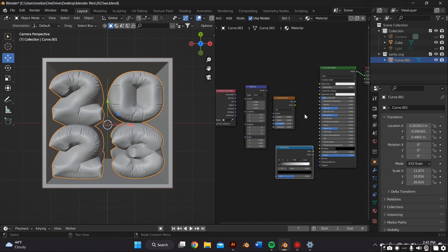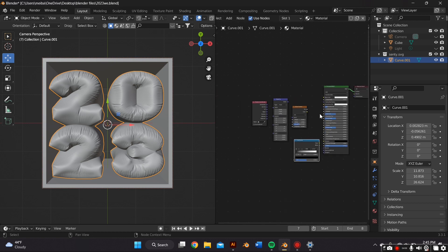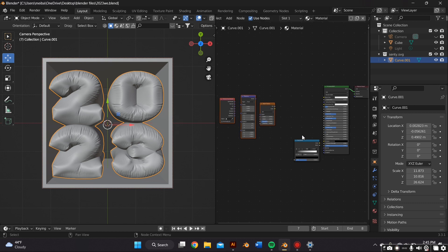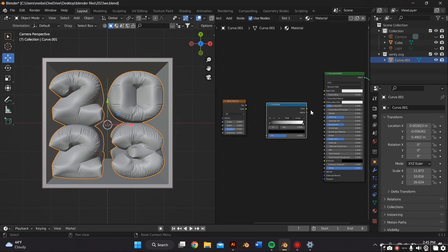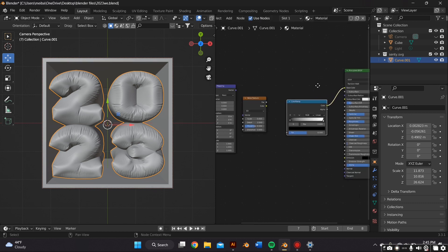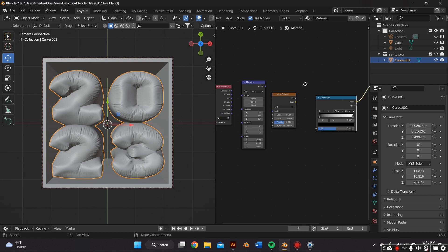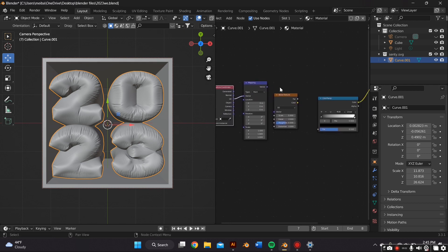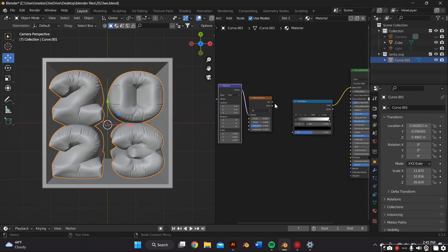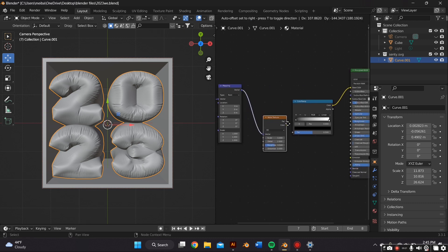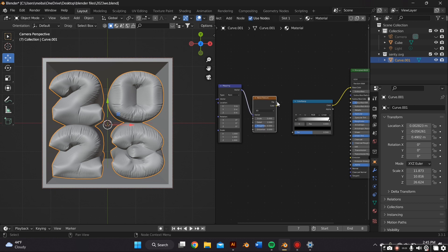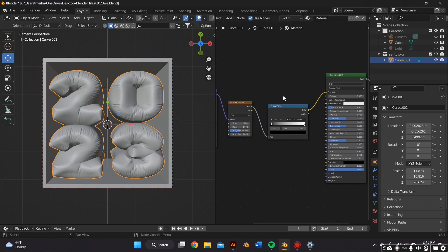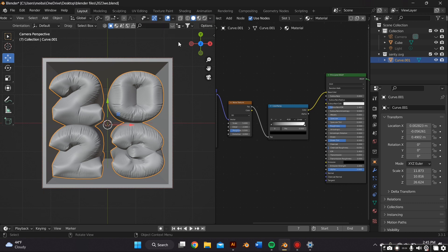We're just going to connect all of these nodes together. So we're just going to connect the color to color, the UV to vector, the vector to vector, and the fac to fac. And we're going to switch over to the Material Preview tab.